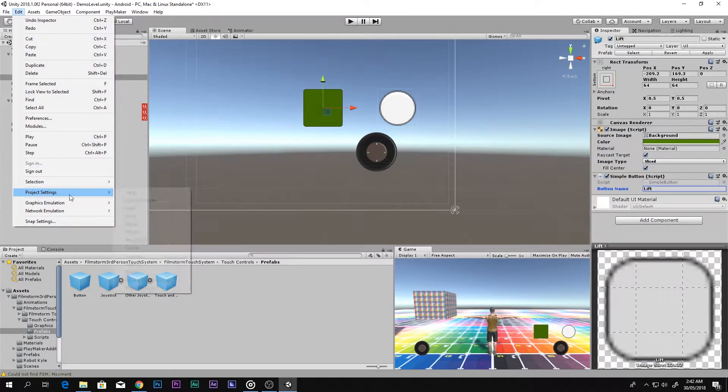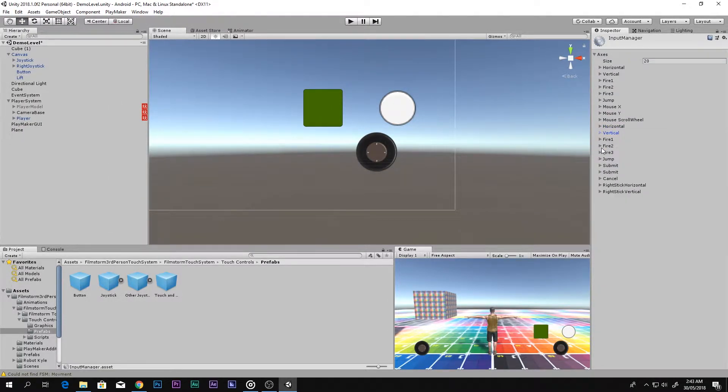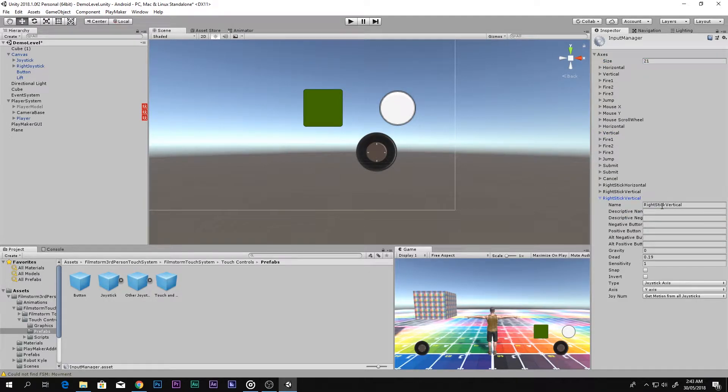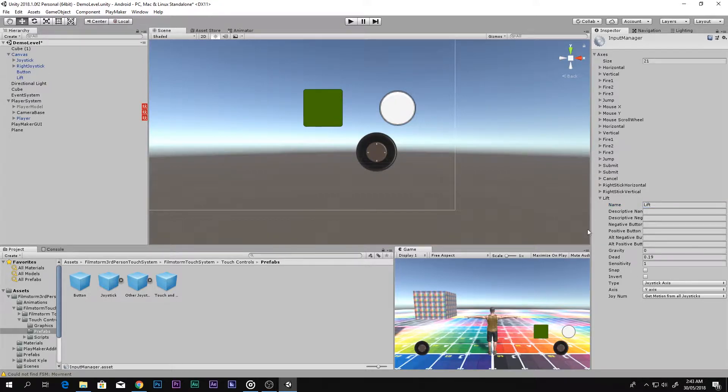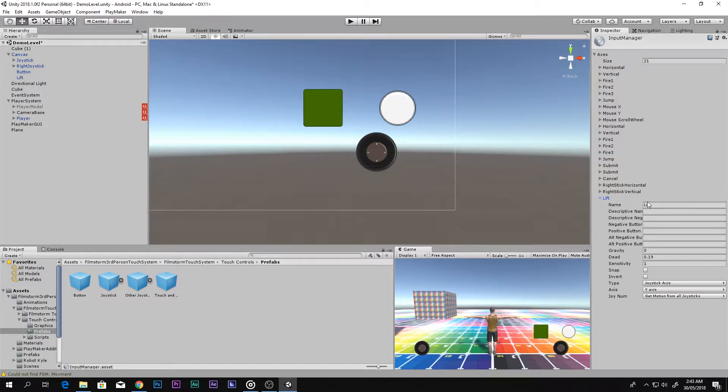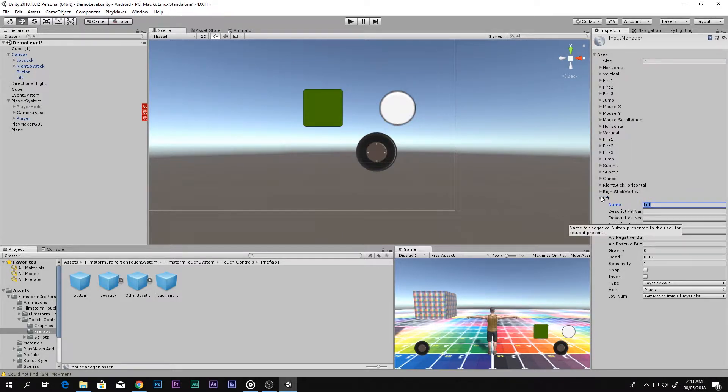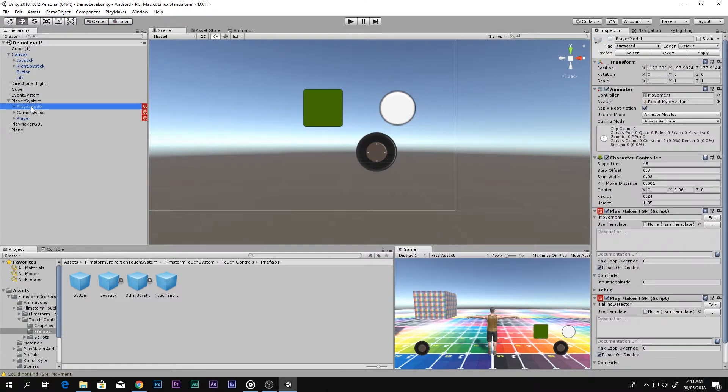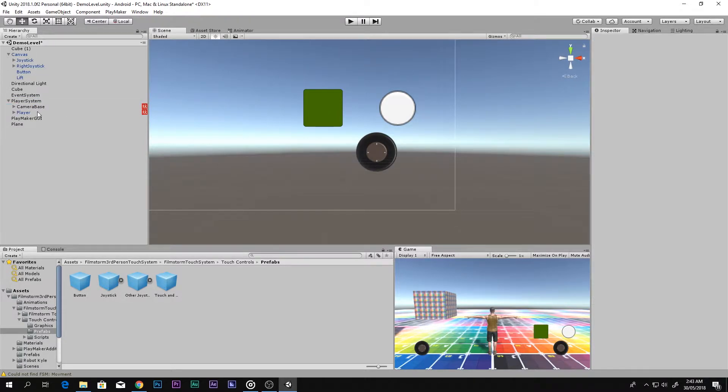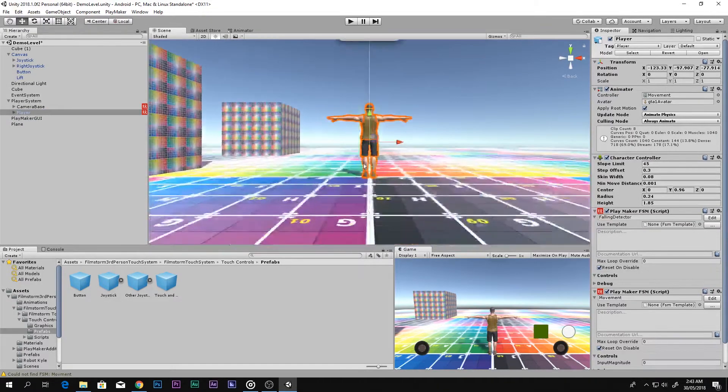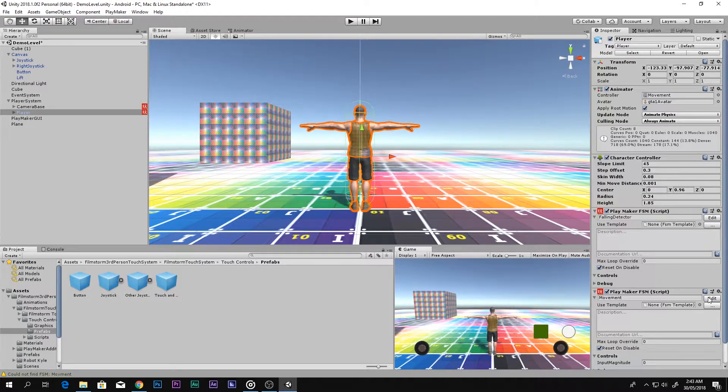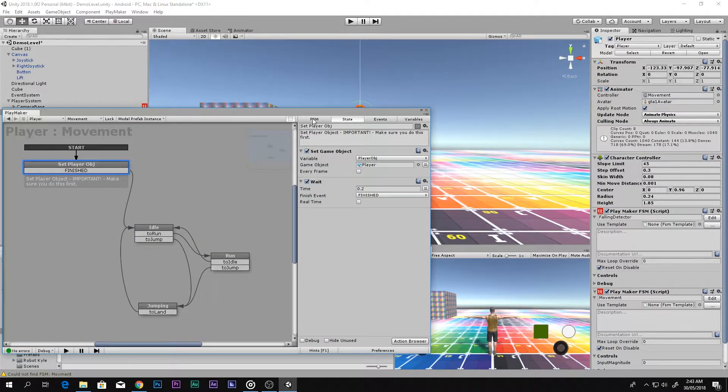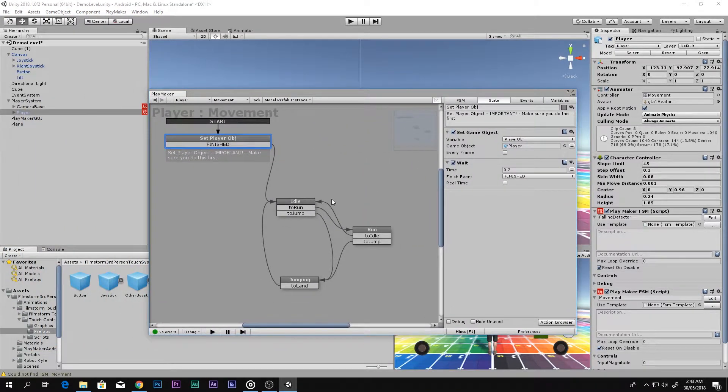Go to Project Settings and Input, and you have to add the name in here. Let's use the same Lift and do not do anything else. Now what you need to do is copy this with Control+C and come back to your player system. Come to your actual player, press F.